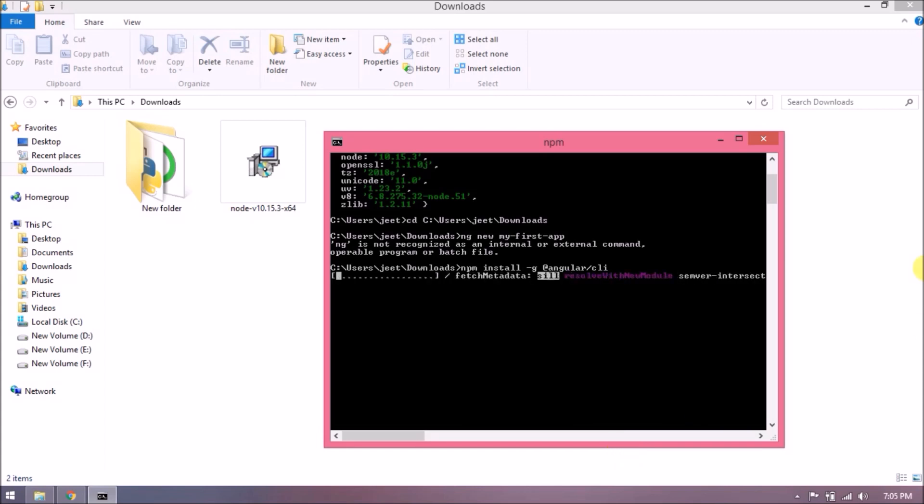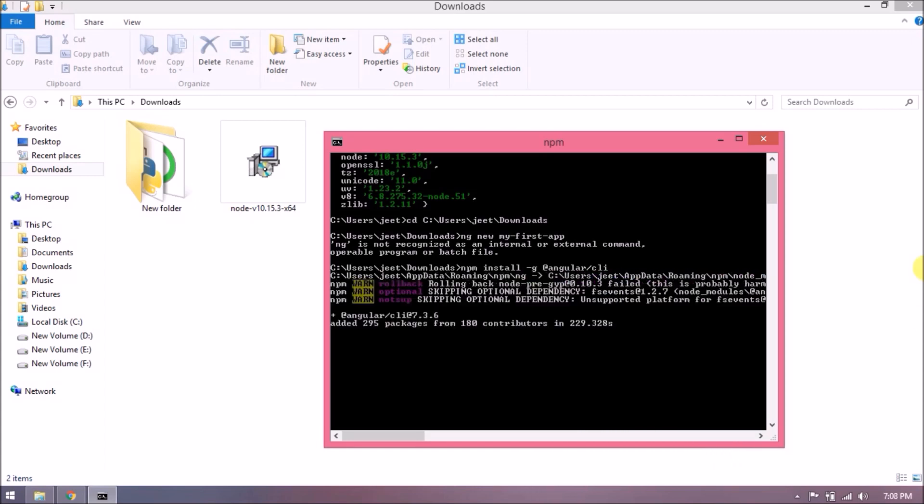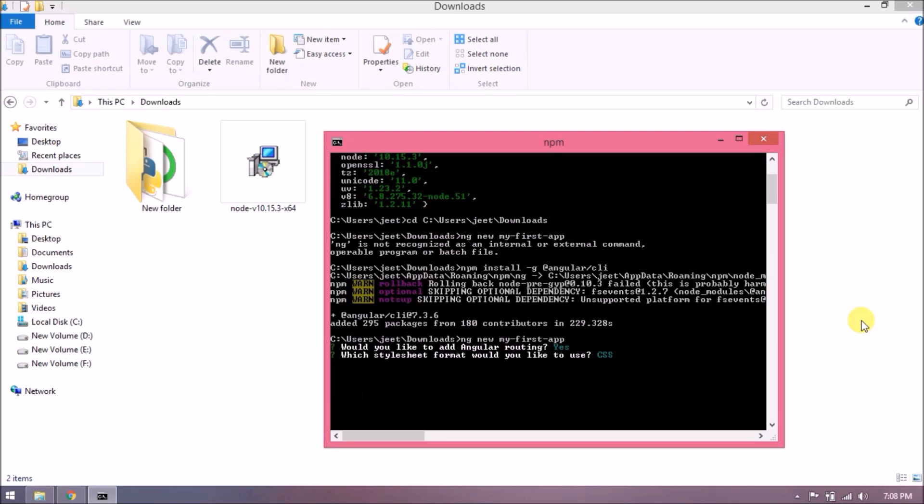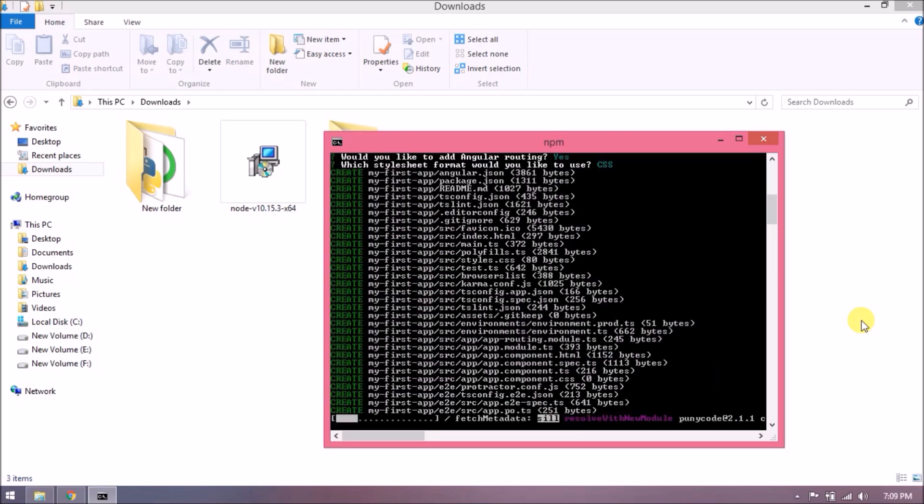It's starting to install. Installed successfully. Now try the same ng command to create the new application. See, it's working. It's asking to add Angular routing; let's say why. Now it's asking to choose a stylesheet; let's say CSS. See, application creation starts.